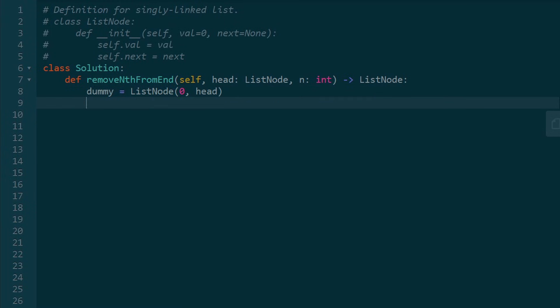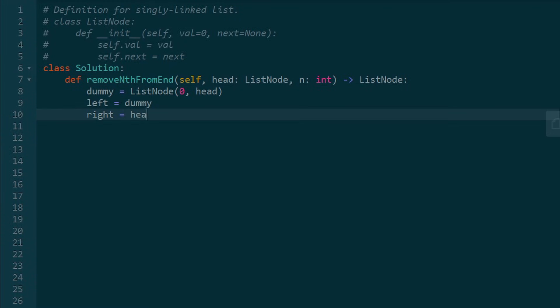Next, we can initialize our left pointer to dummy. And we want our right pointer to be head plus two, right? Or head plus N, whatever N happens to be. So we need a loop to do that, right? We can't just do that with a calculation.